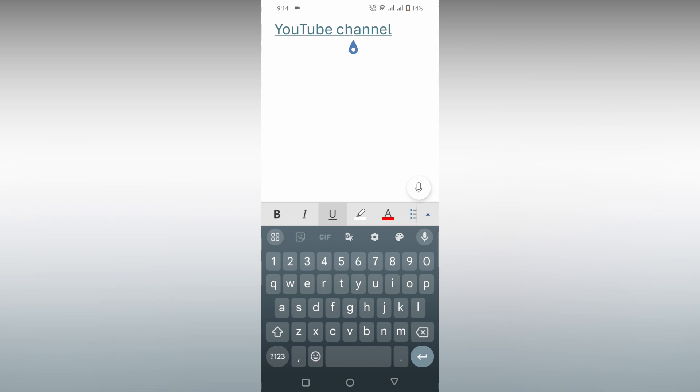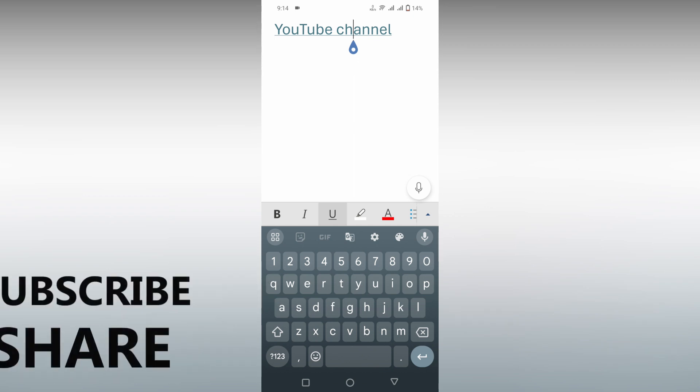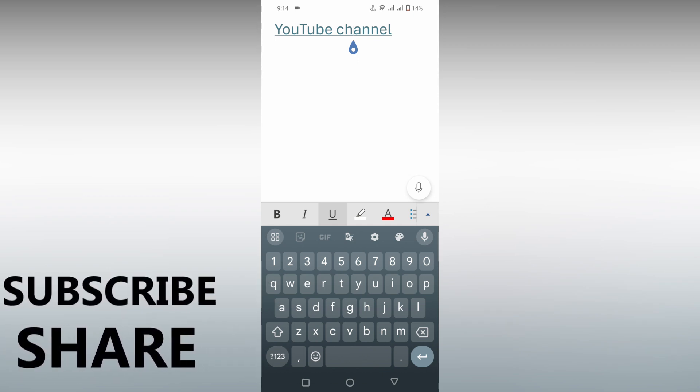This is how you insert a hyperlink on text in Microsoft Word mobile. I think this video helped you a lot. Like this video, share this video, subscribe to this channel.